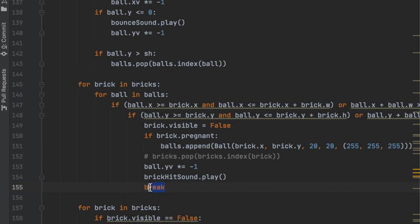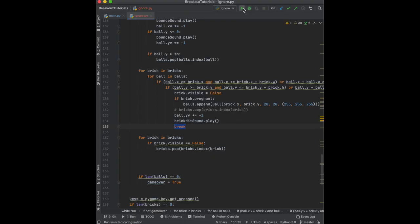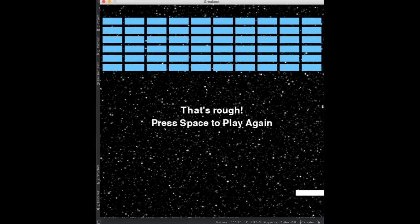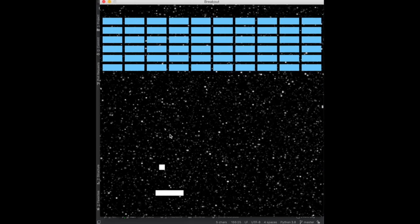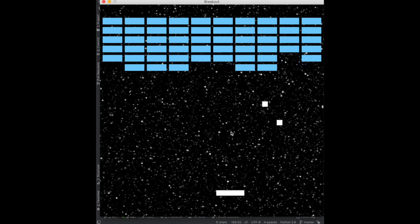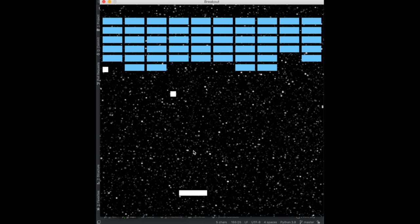Now when we run it, we press space, go up, hit the bricks — and the multiple ball function is finally working correctly.